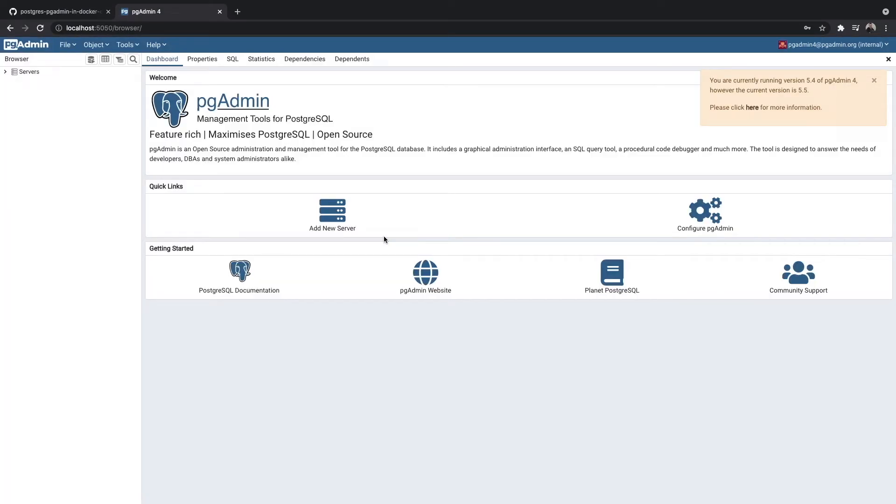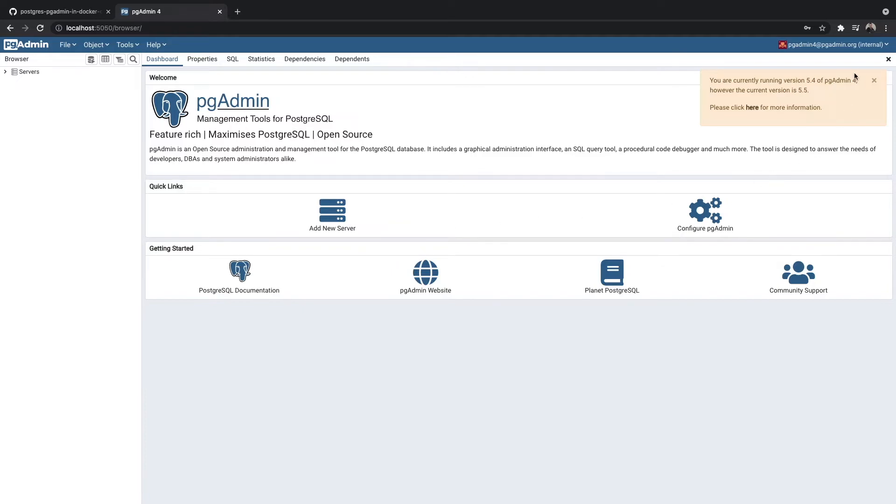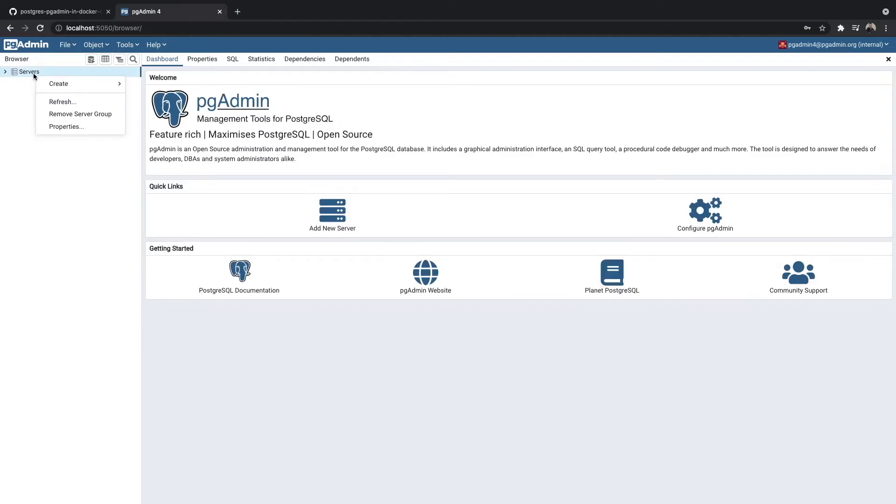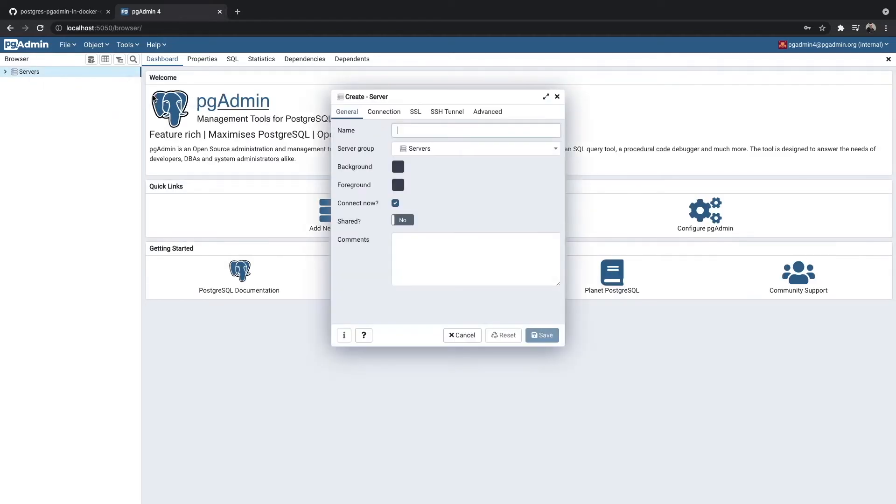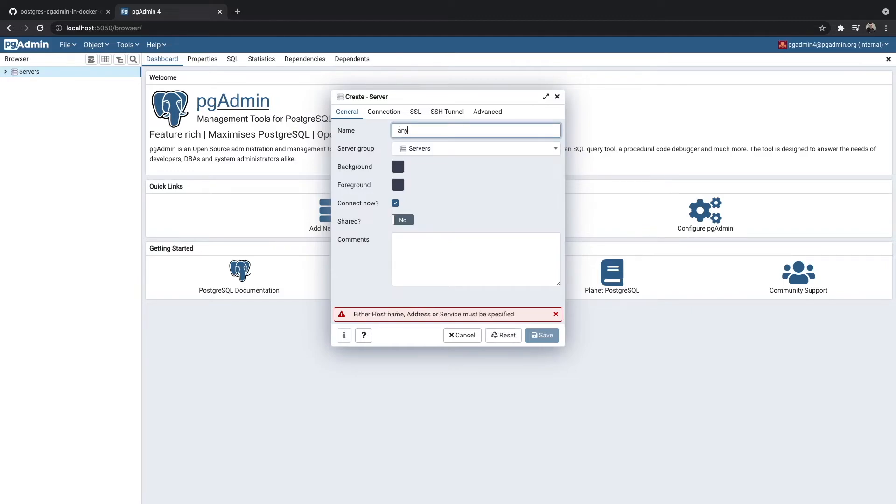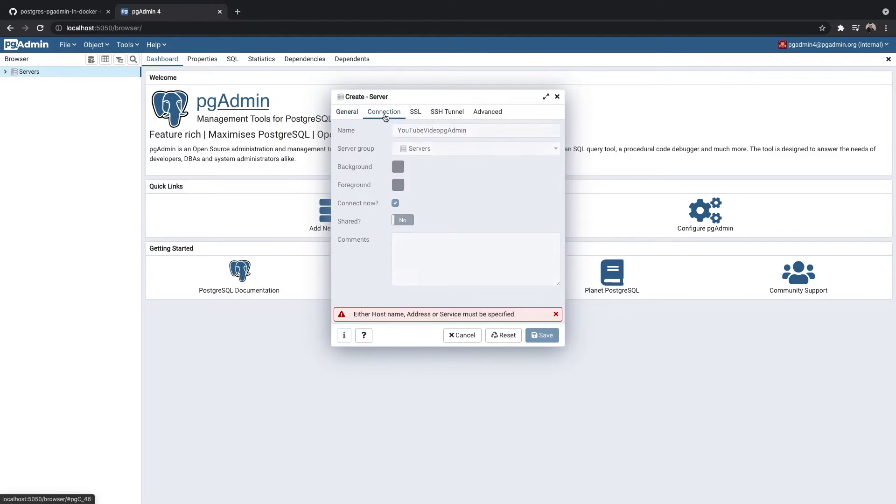Now we're actually in the PGAdmin dashboard. But what we need to do now is we need to go and log in to our database that we've created. Just go up to servers and right-click and then hit server. Then we want to name this, and we can name this anything we want. I'm going to call it YouTube Video PGAdmin. Once you've decided on your name, the next thing you want to do is go to connection.